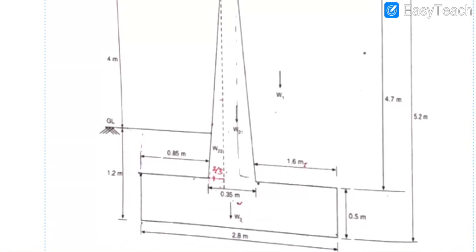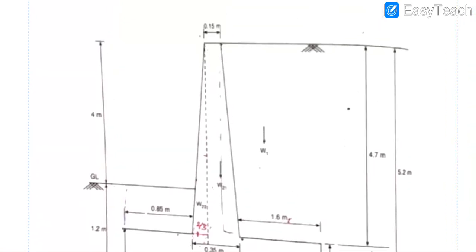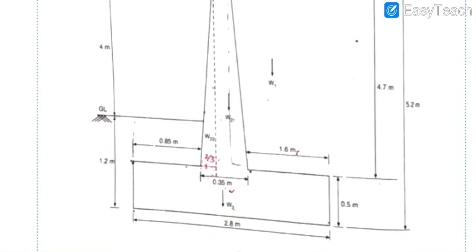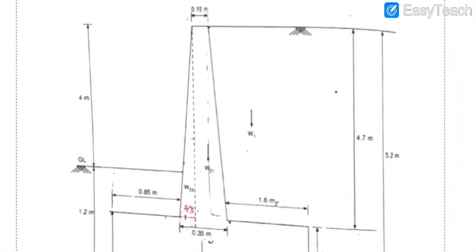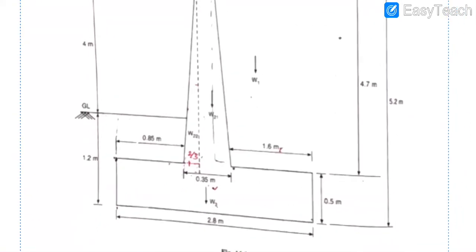As we can see in the figure, we have 4 m height above ground and 1.2 m below, but the base slab is 0.5 m thick. So the effective stem height above the base slab is 4 m + 1.2 m − 0.5 m = 4.7 m total height for bending moment calculation.